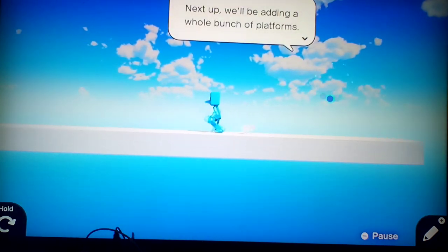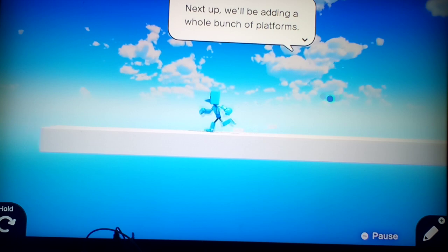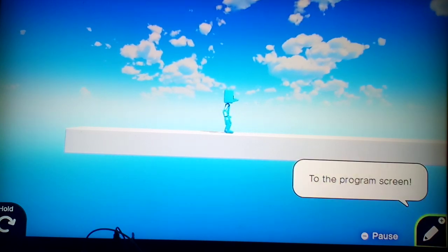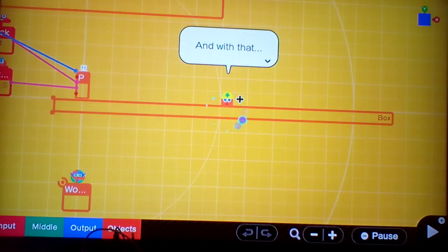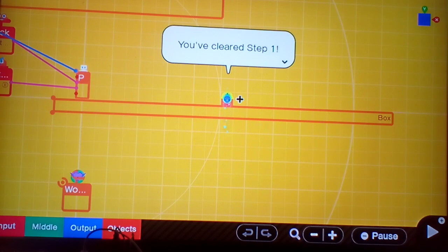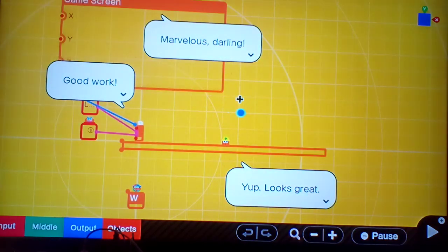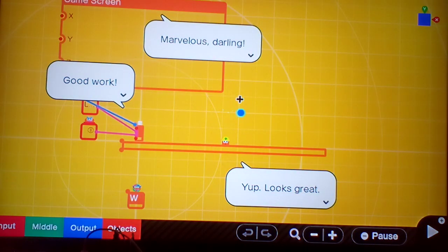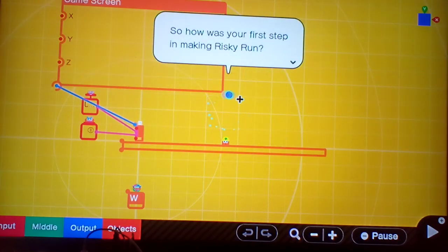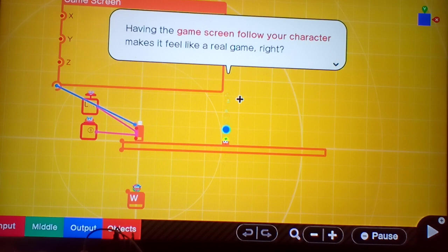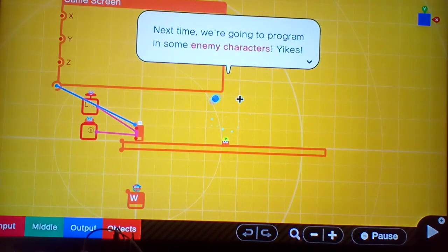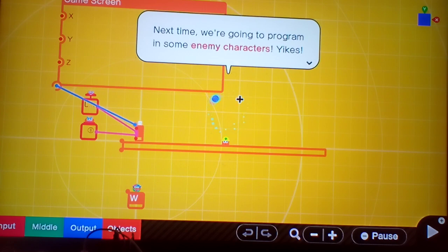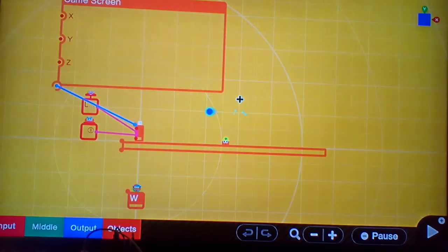Now let's take a look at the game screen. And our first platform. Next we'll be adding a whole bunch of platforms to the program screen. And with that, you cleared step one. Marvelous darling. Good work. Yup. Looks great. So how was your first step in making risky run? Having the game screen follow your character makes it feel like a real game, right? Next time we're going to program in some enemy characters. Yikes. See you in step two.